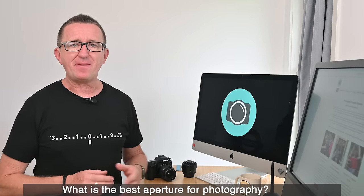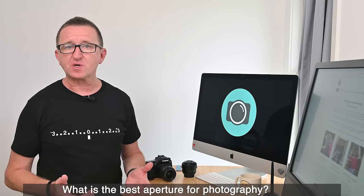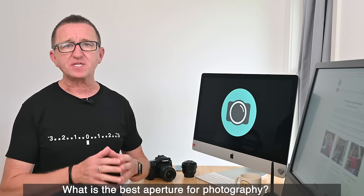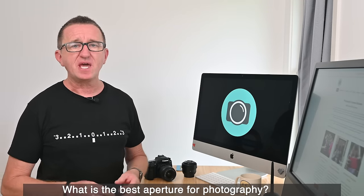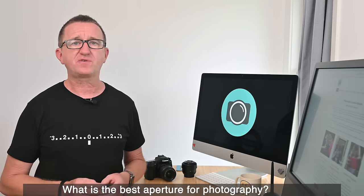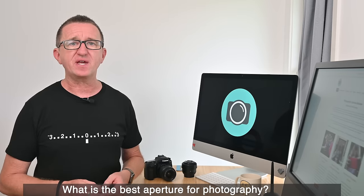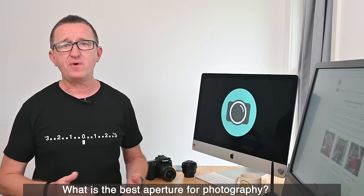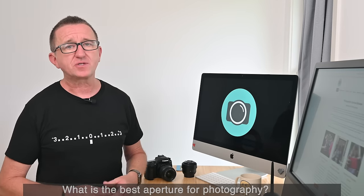What is the best aperture for photography? This is a perfectly reasonable question if you're new to photography and unfamiliar with what aperture is and how it works. I hope you're going to stick around, enjoy this week's video, and get all the answers.